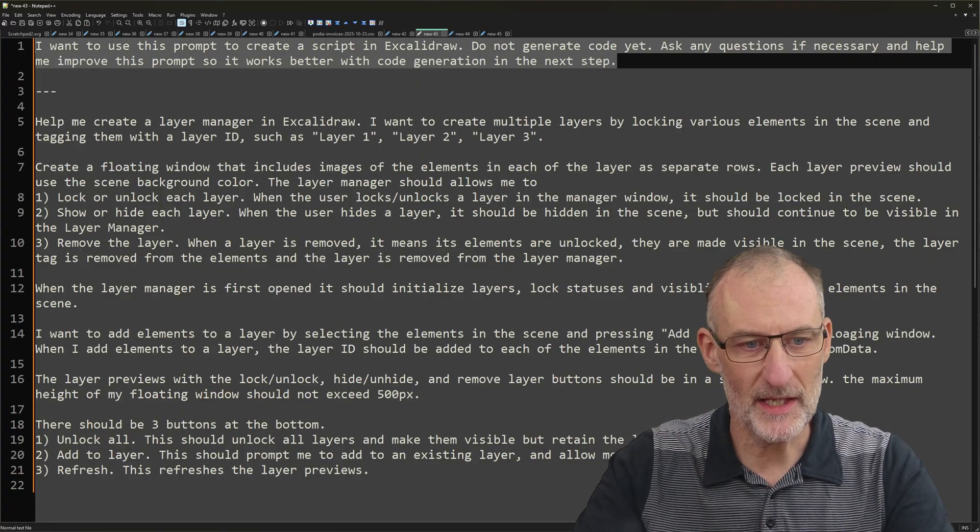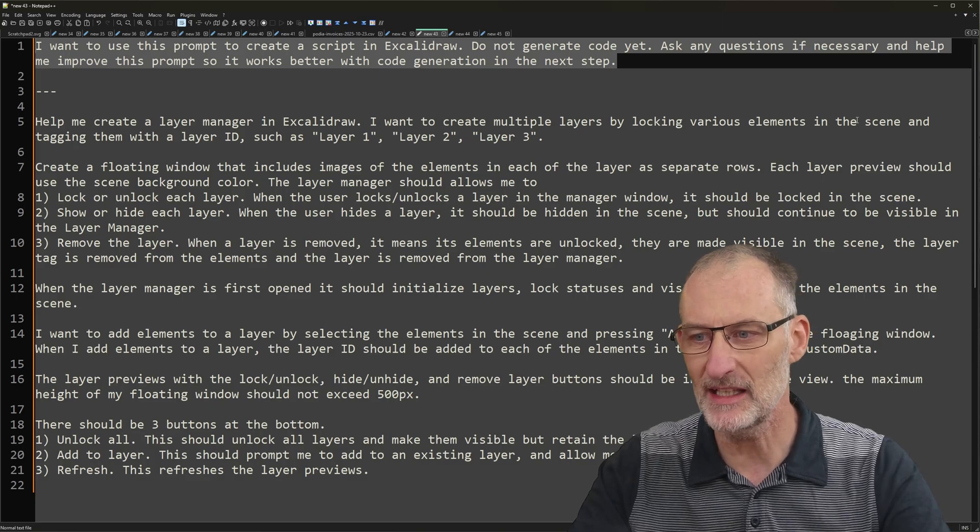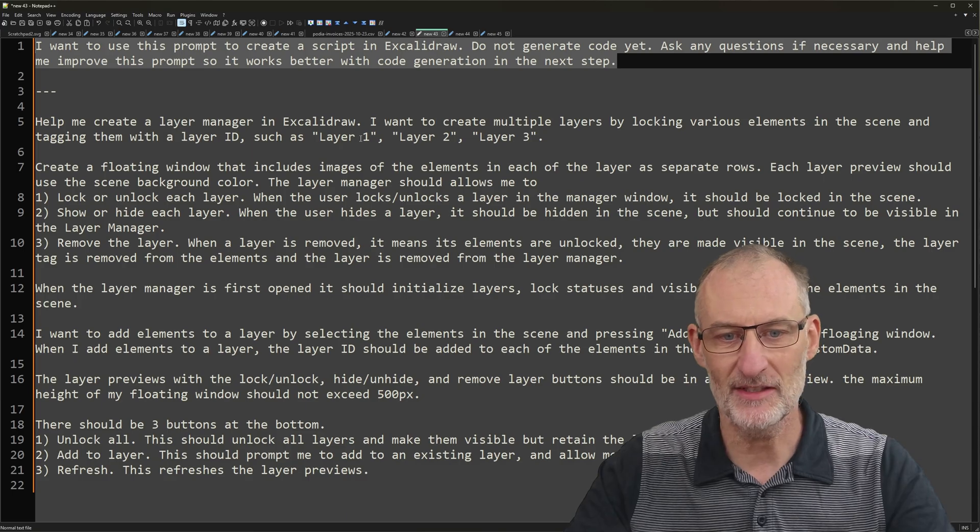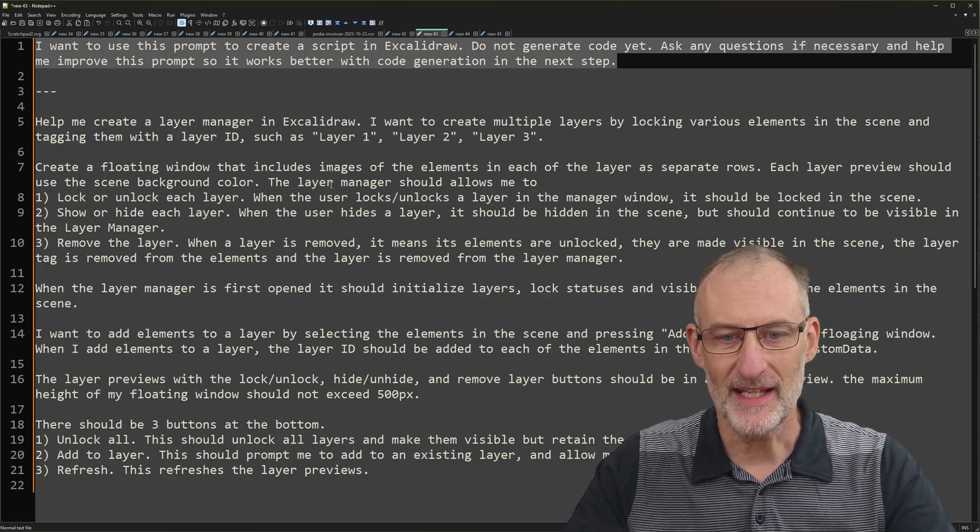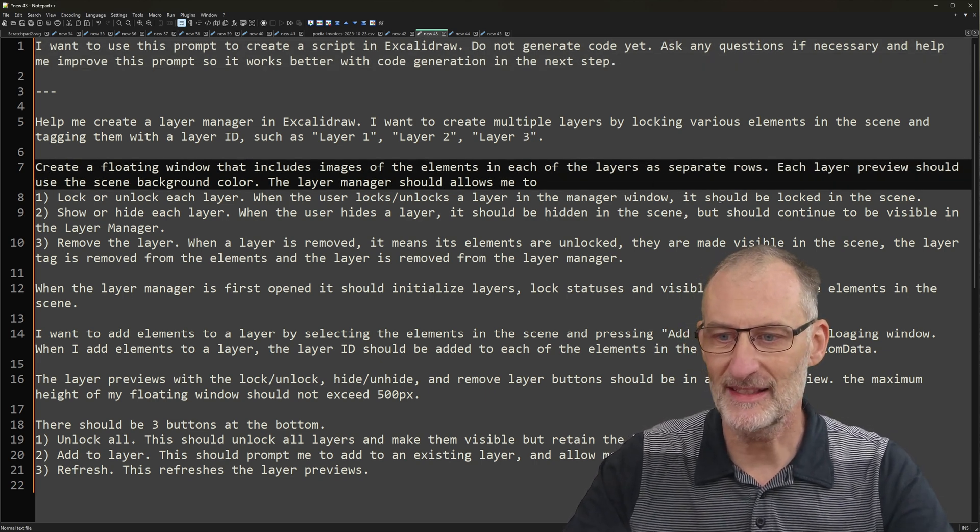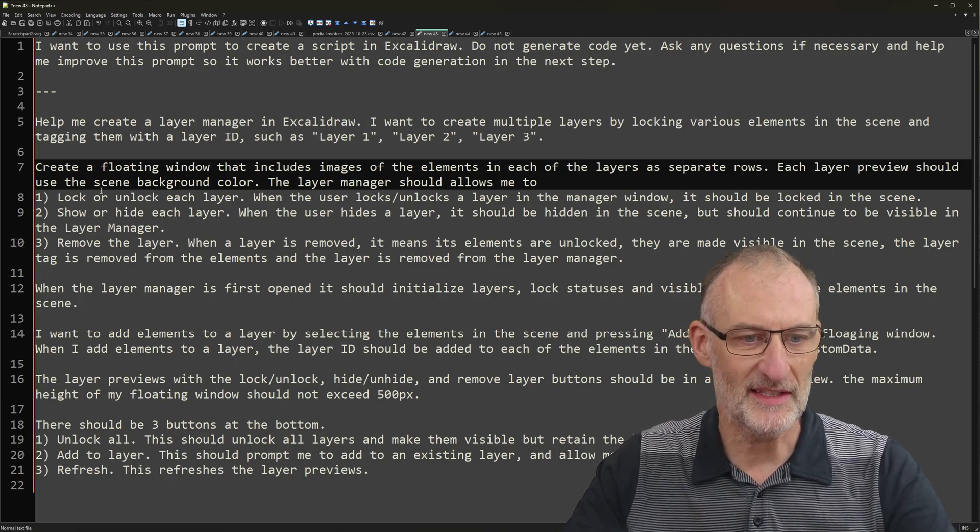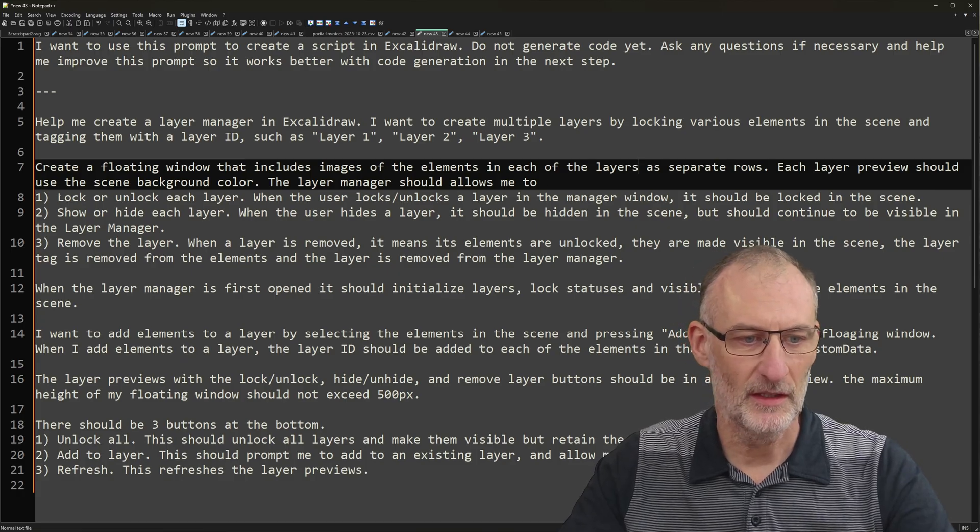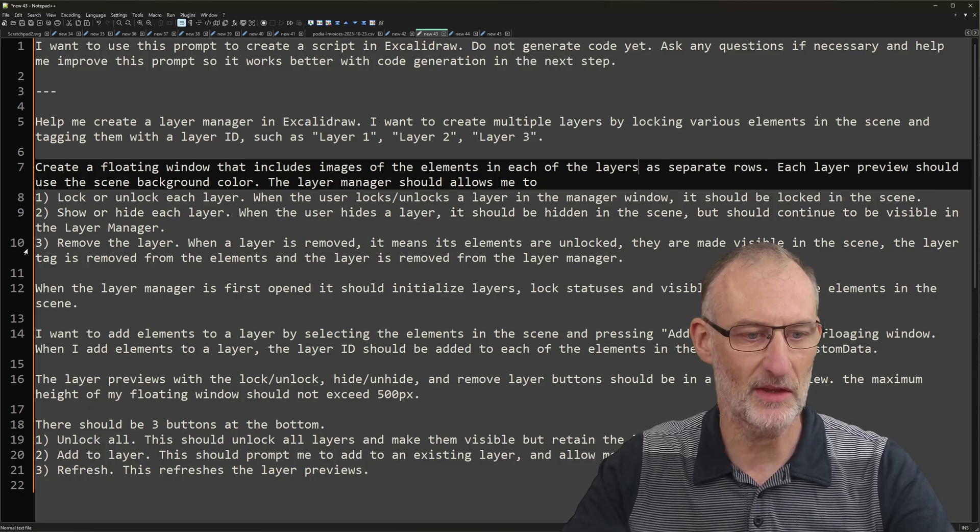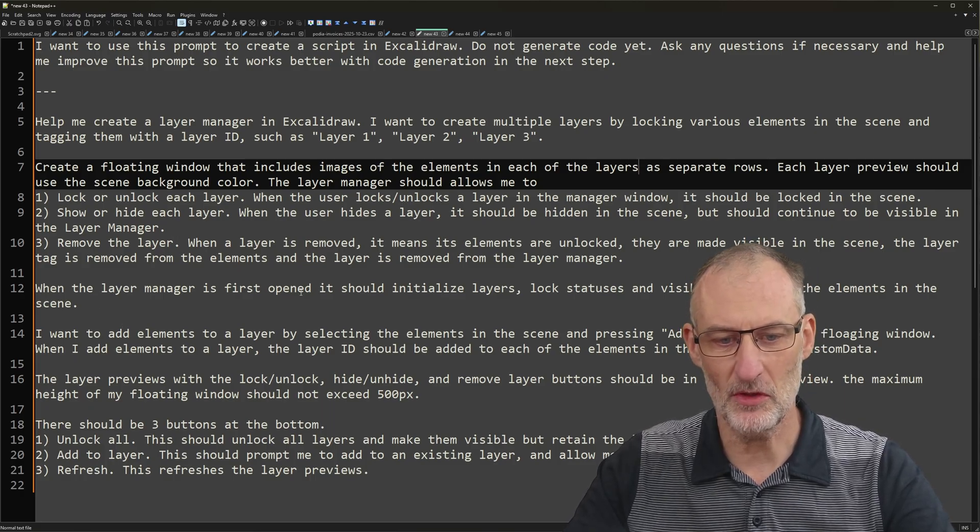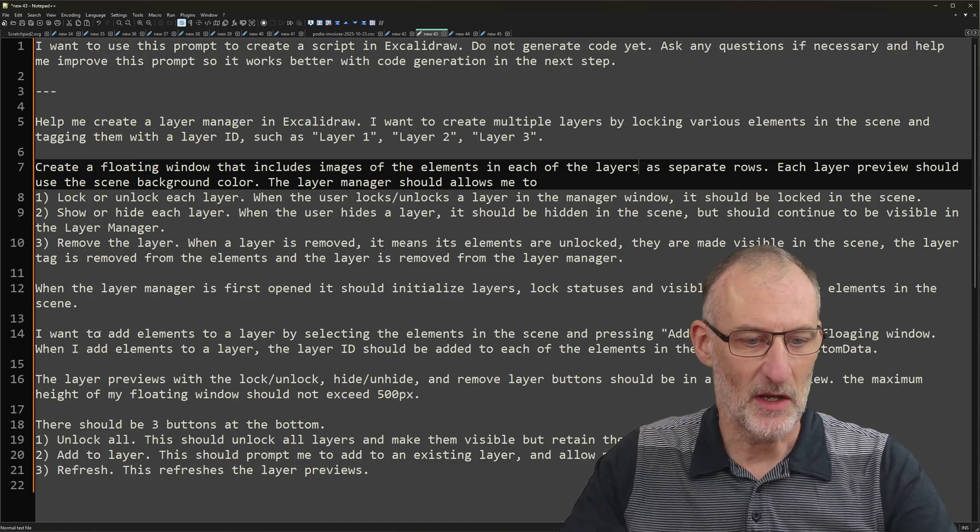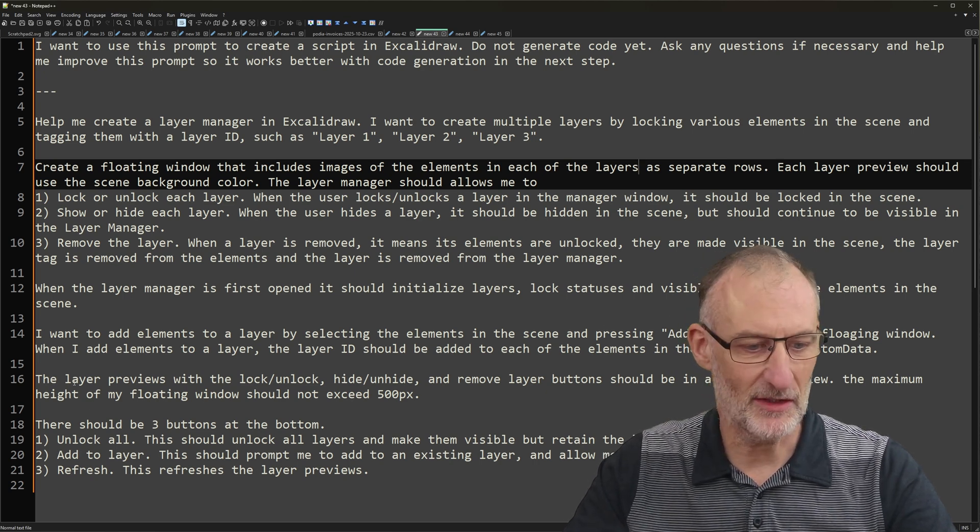So I created this prompt. I have here a recommended additional step if you want to use the chat engine to help you improve on your prompt. But I'm pretty happy with this prompt. Let me read it for you. So help me create a layer manager in Excalidraw. I want to create multiple layers by locking various elements in the scene and tagging them with a layer ID such as layer 1, 2 and 3. Create a floating window that includes images of the elements in each of the layers as separate rows. Each layer preview should use the scene background color. The layer manager should allow me to lock or unlock each layer, show or hide each layer, remove the layer. When the layer manager is first opened, it should initialize layers, lock status and visibility.